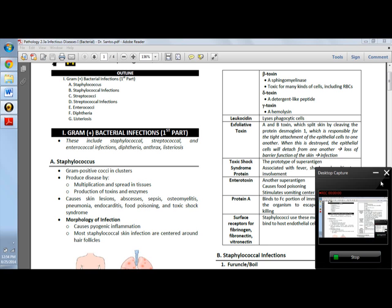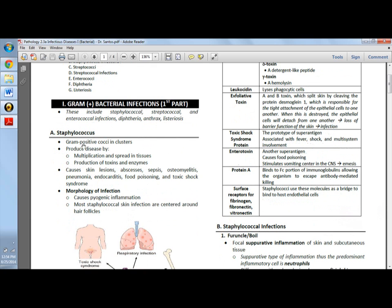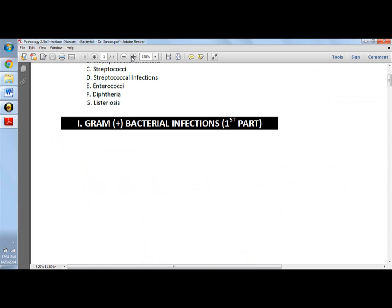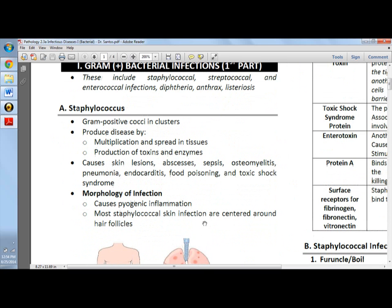Now we go to infectious diseases or bacterial infections. First, we focus on the gram-positive bacterial infections. We'll include staphylococcus, streptococcus, enterococcus infections, diphtheria, anthrax, and listeriosis.